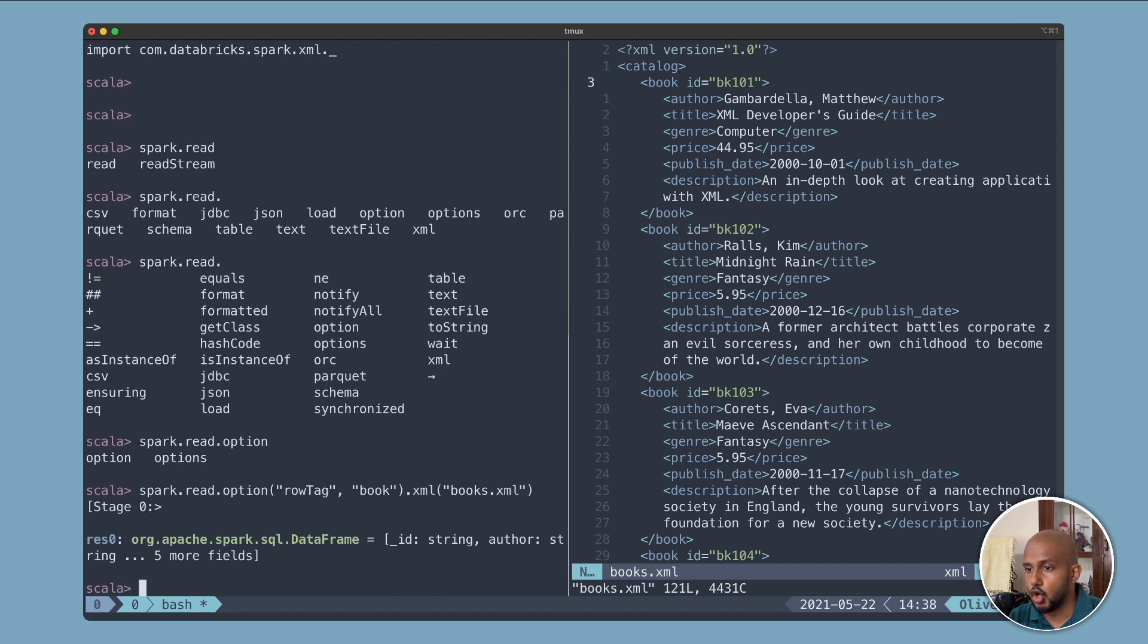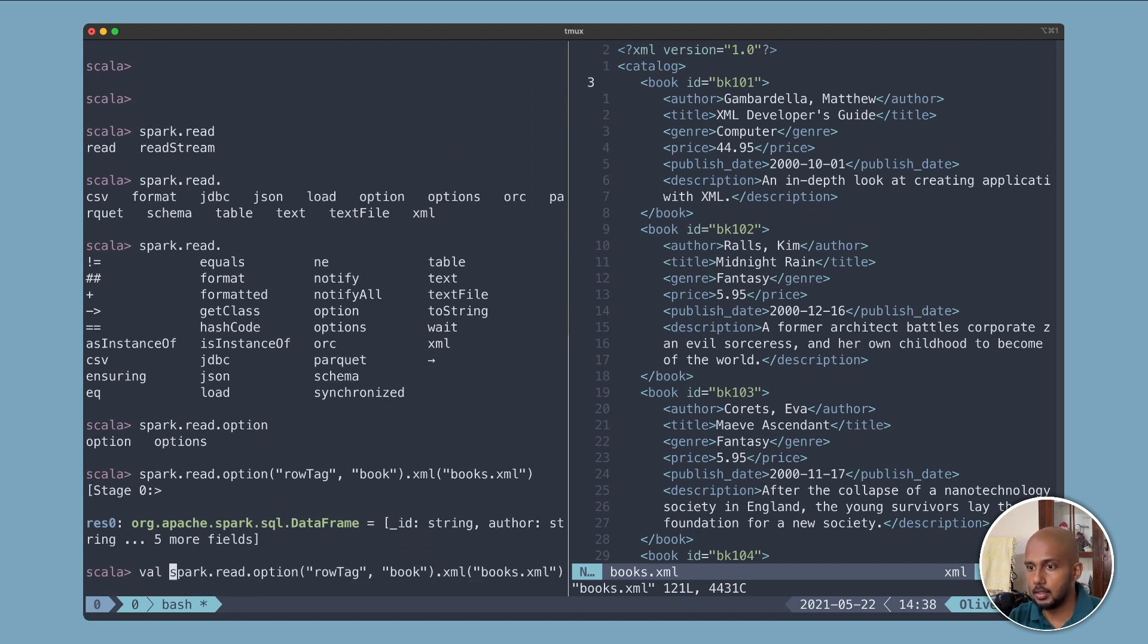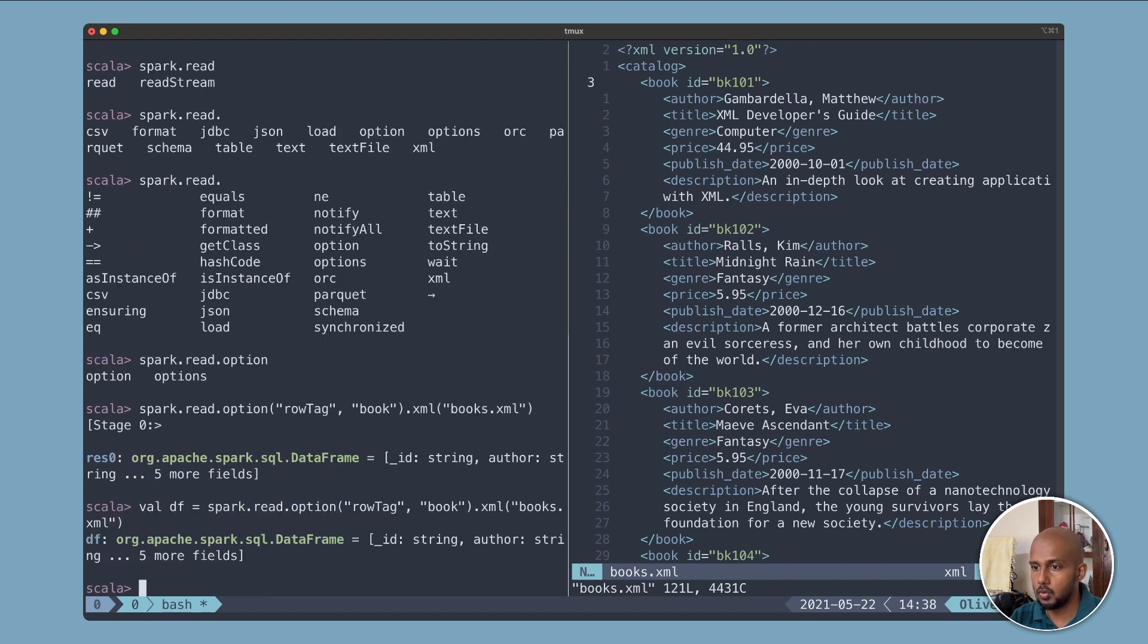Oops, we forgot to assign it to anything. So df equals that once more, then df.show.